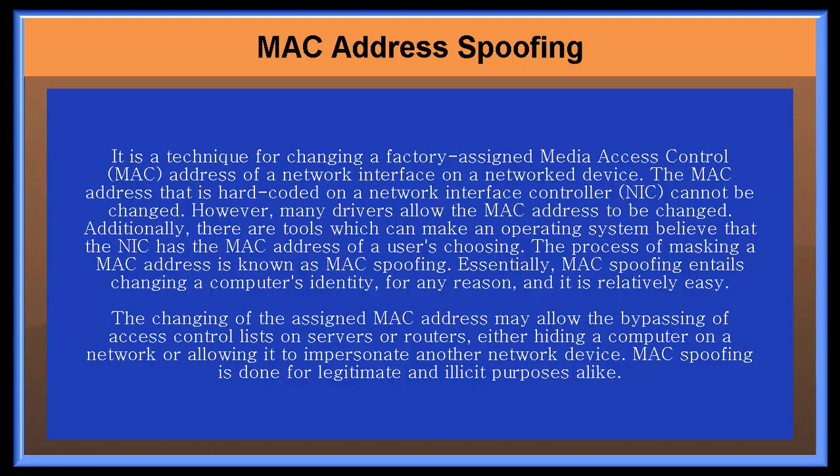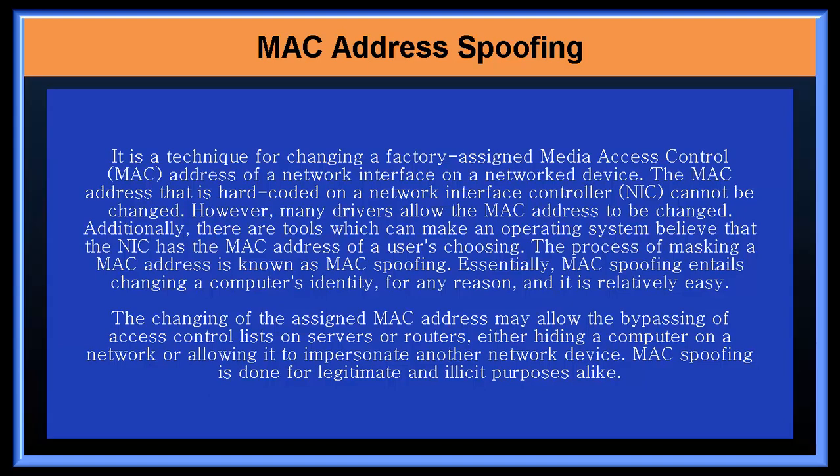Additionally, there are tools which can make an operating system believe that the NIC has the MAC address of a user's choosing. The process of masking a MAC address is known as MAC spoofing. Essentially, MAC spoofing entails changing a computer's identity for any reason and it is relatively easy.